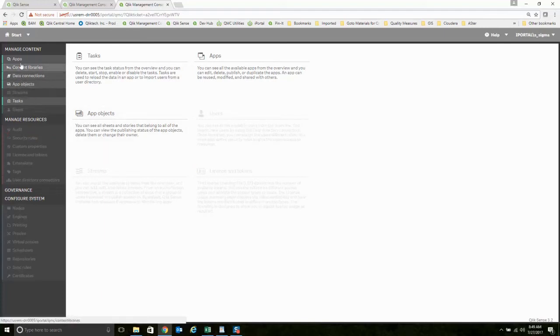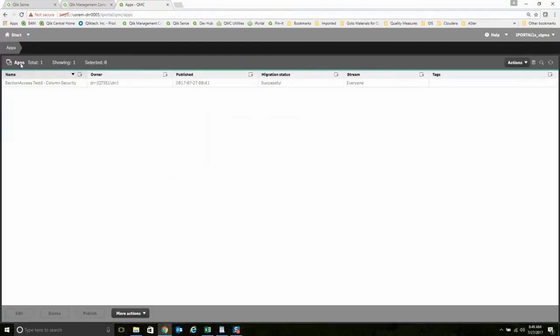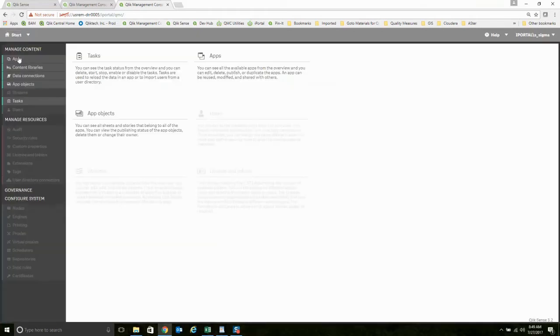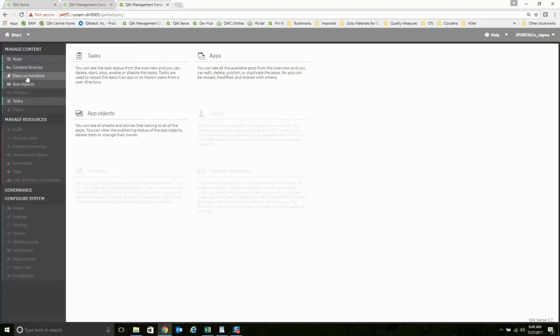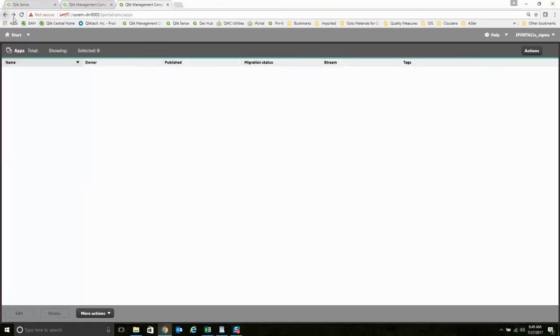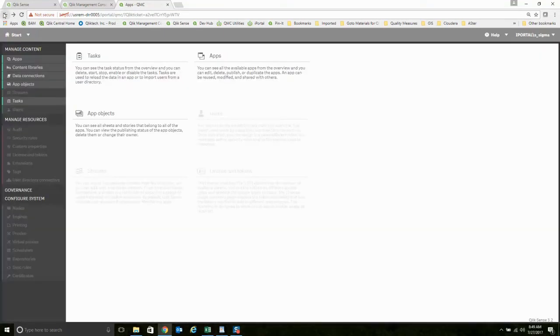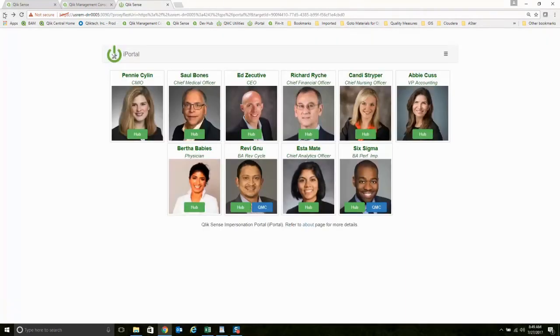He wouldn't get access to every app. Only the apps, maybe, that are for the team that he runs. Maybe he only needs to see the data connections for those things in his department. Maybe he only needs to see certain objects and certain tasks. And so that's one of the things that is nice, is it can provide that role-based security, even for administration functions.